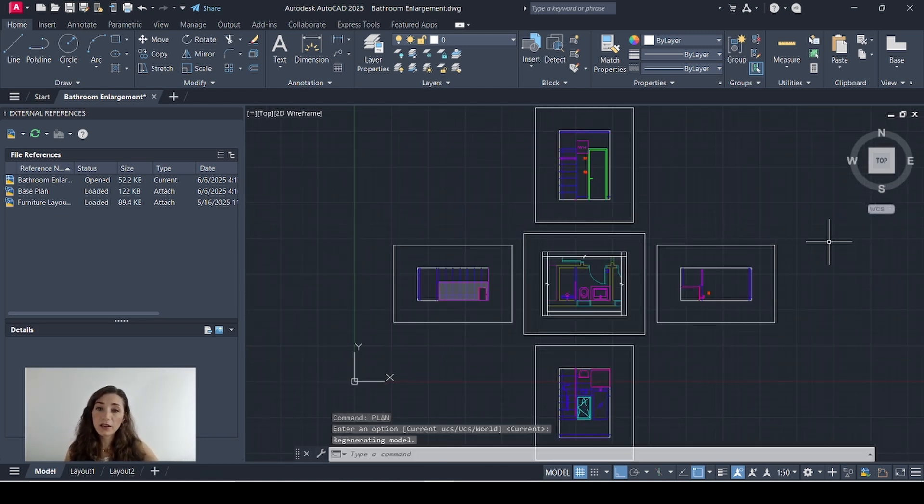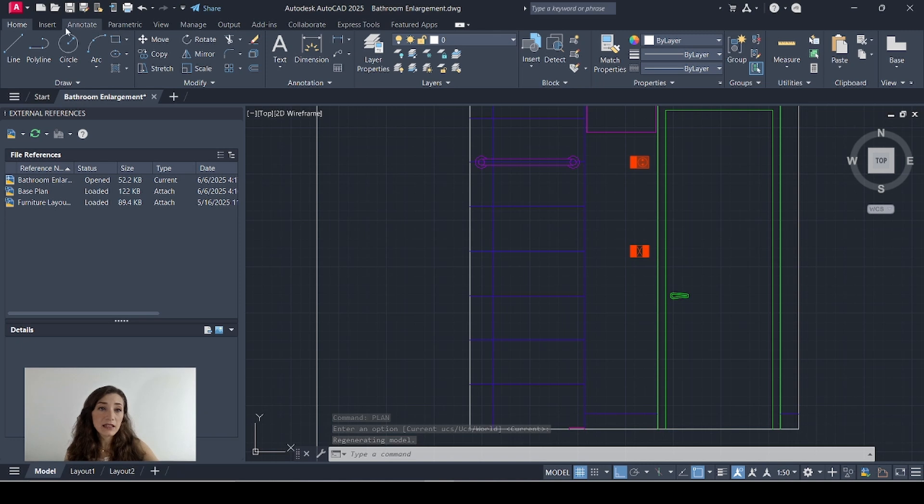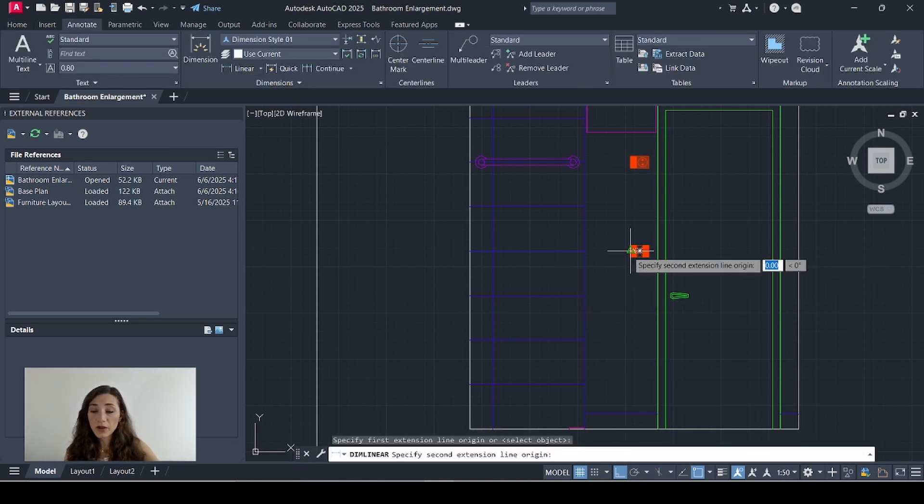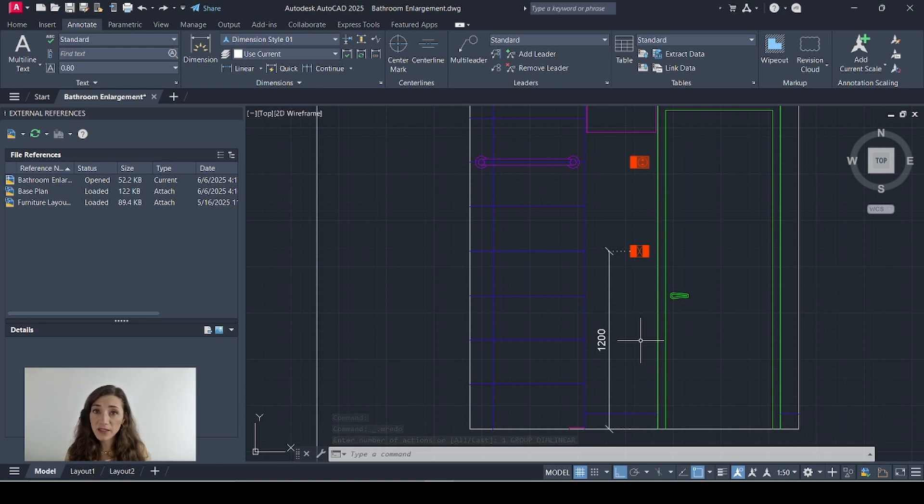So if I go to my first one right here let's say for example I want to add a dimension showing the height of this lighting switch. This is showing correctly exactly how I specified in my dimension styles video.